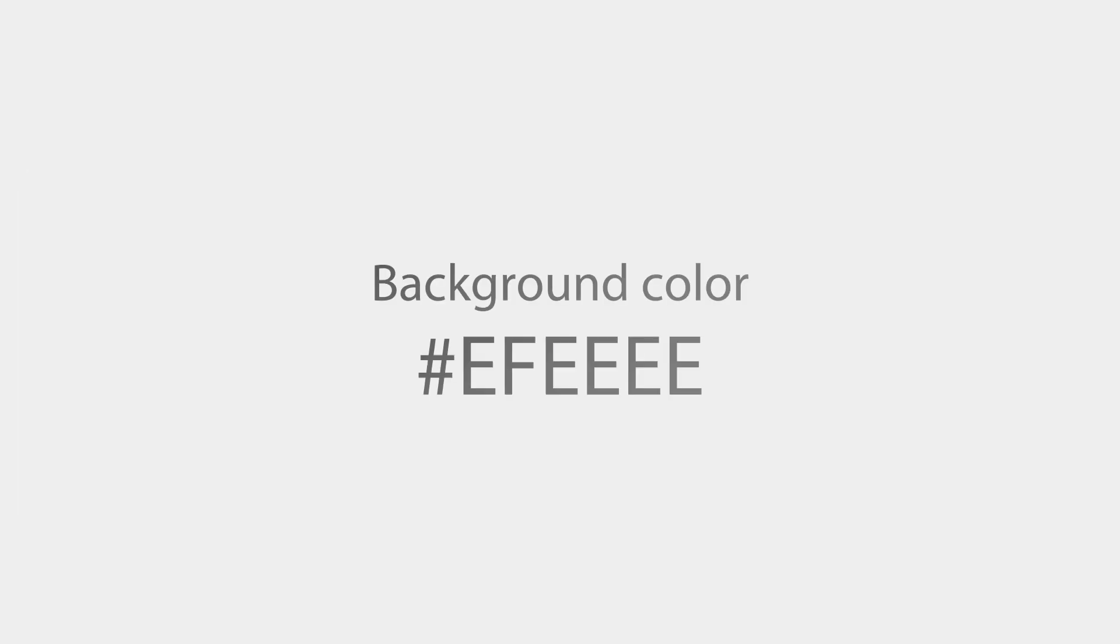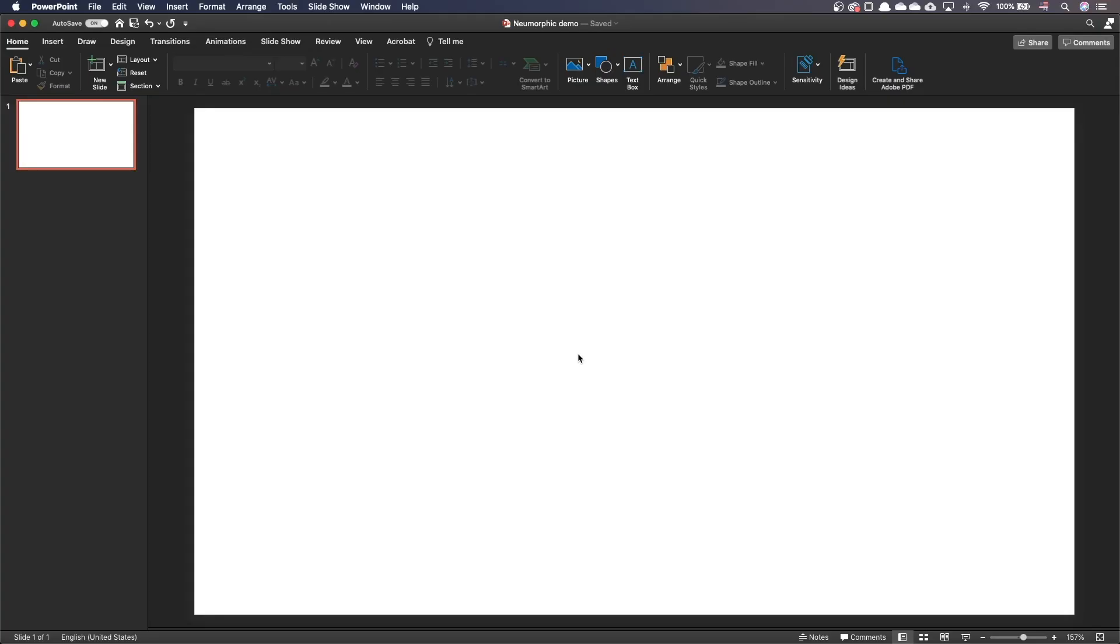To build a neumorphic slide, we need the slide background to be a light gray. I propose to use this color EFEEE. Feel free to adapt to your liking. Let's go through the steps together.